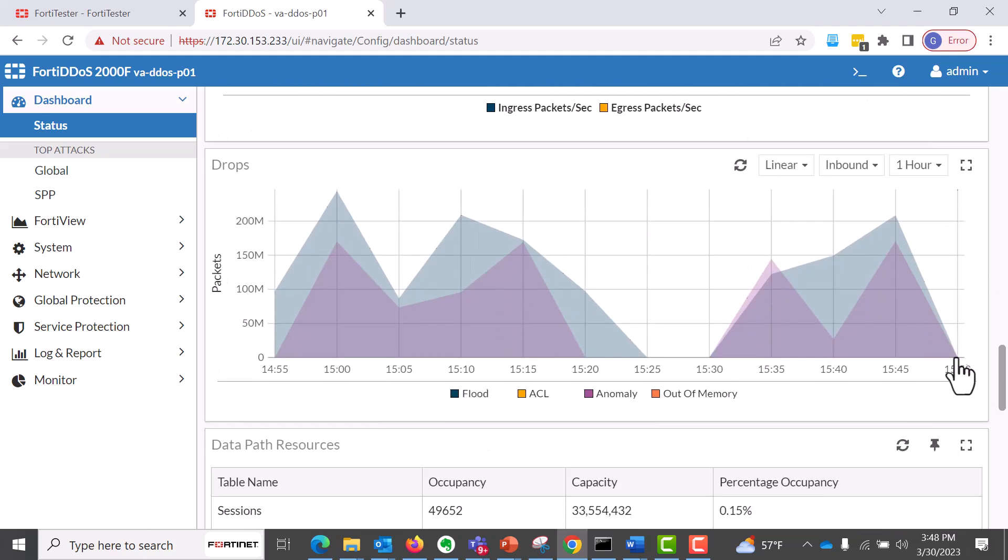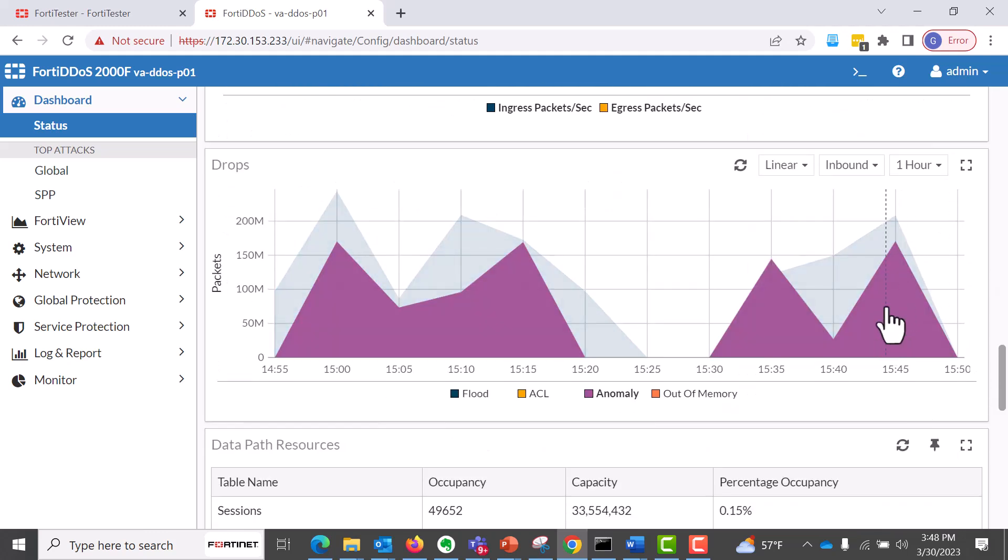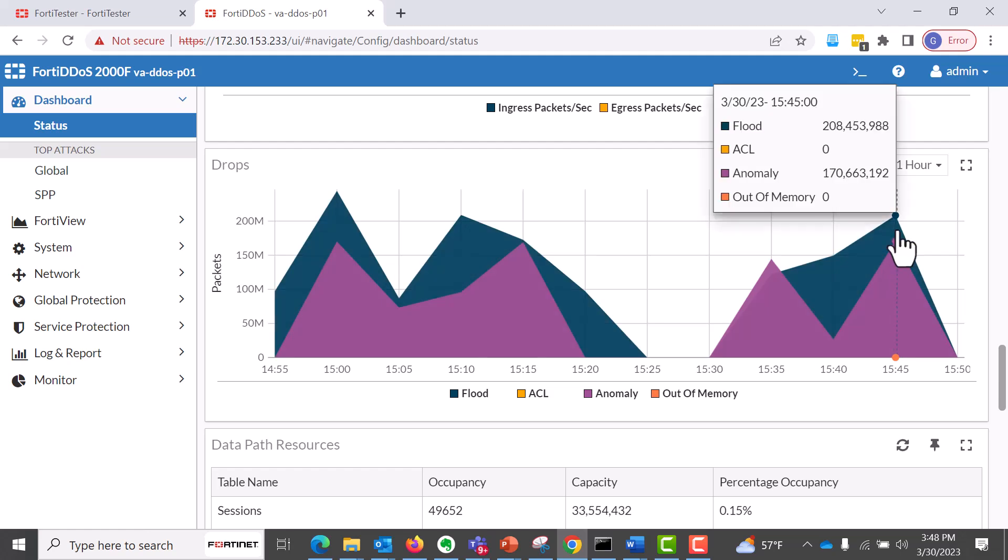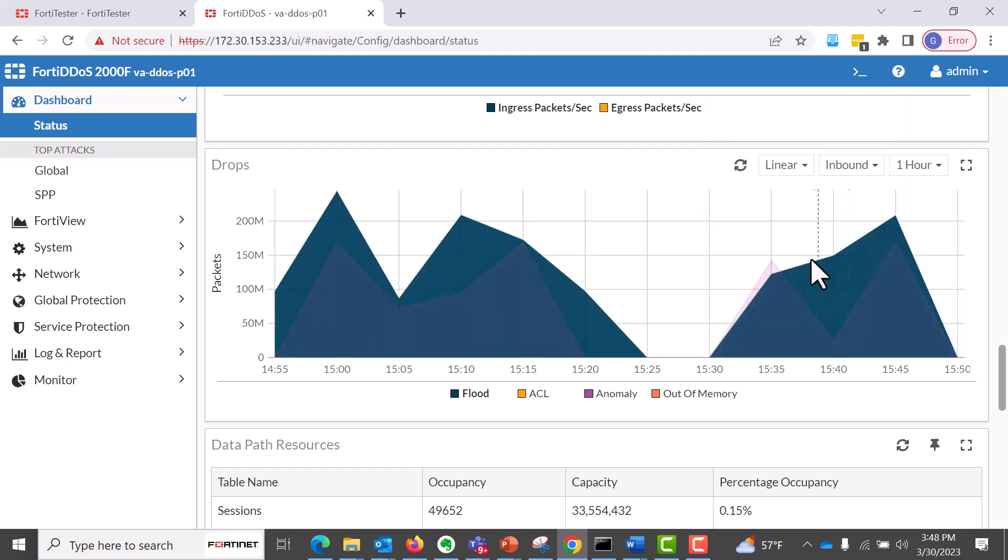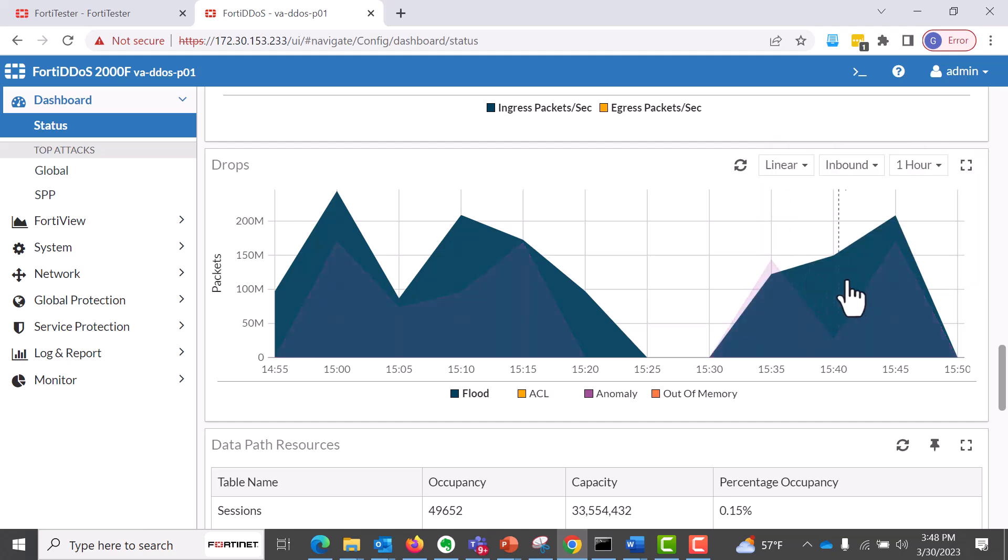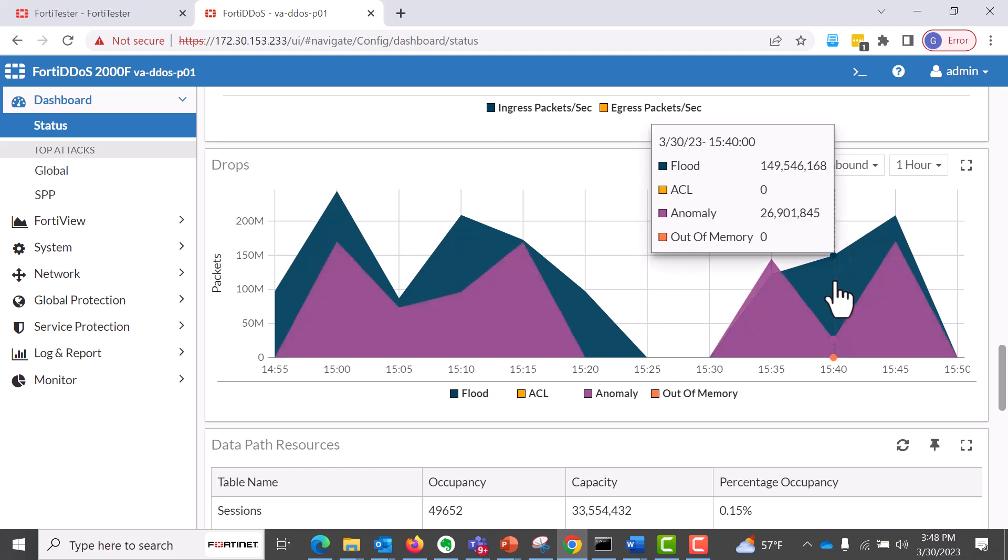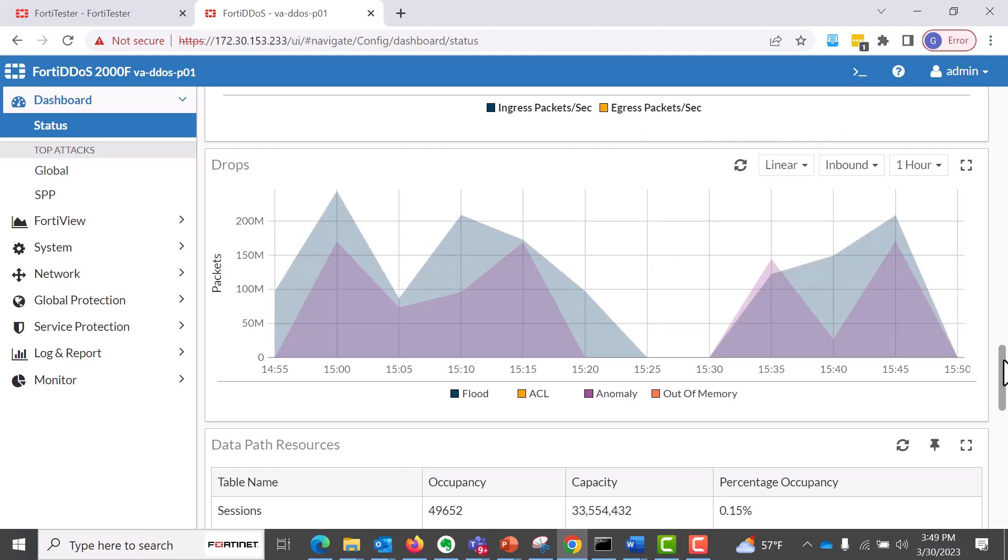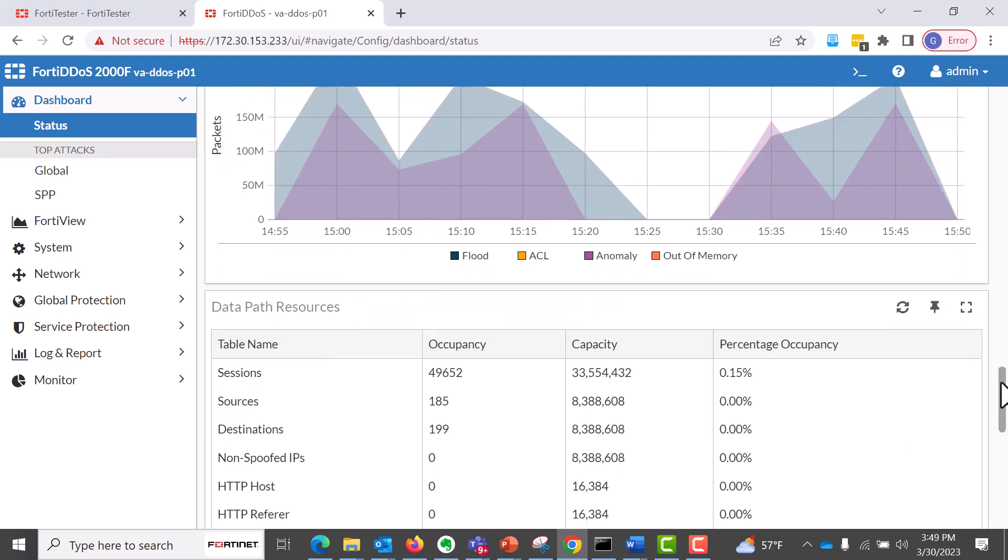You can see here that based on the floods and anomalies, we have the rates here. As you navigate or scroll your cursor, you'll get some of the flood and flood counts information, as you can see.